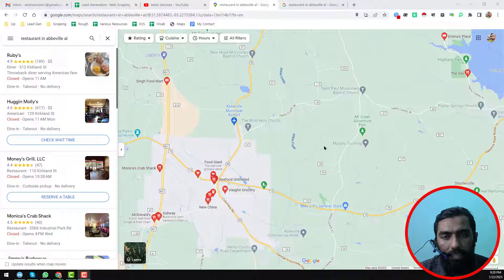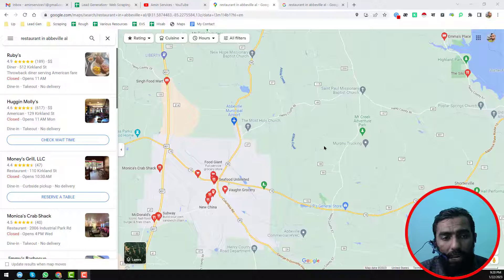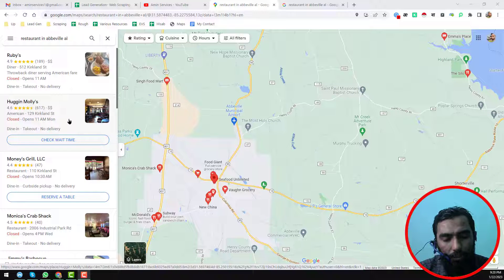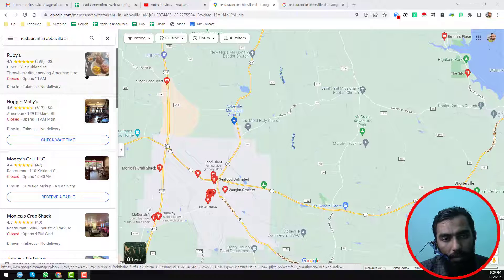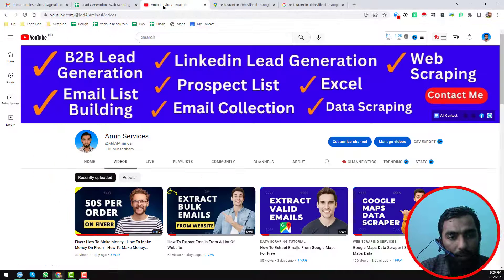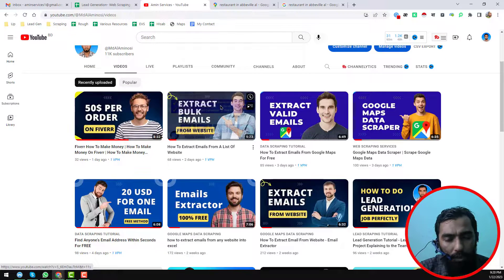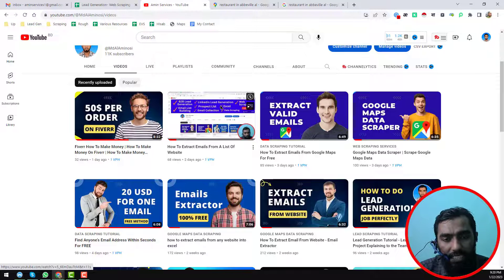Instant Data Scrapper nowadays is not working properly to scrape data from Google Maps, and in this video I will show you how to fix this problem. Hey everyone, this is Amin, and welcome to my YouTube channel, Amin Services. In this YouTube channel I will show you how to scrape Google Maps data using Instant Data Scrapper.